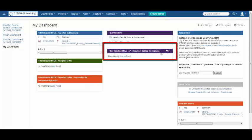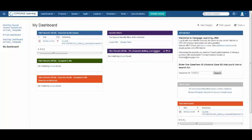This next filter, MTQA SPI Required Not Required Current User, will essentially show any master ticket that contains a specific label regarding the SPI requirements for the title.